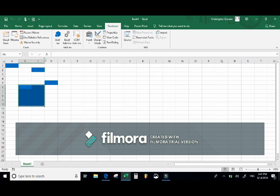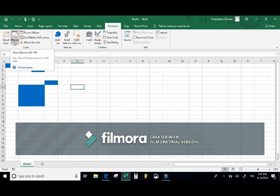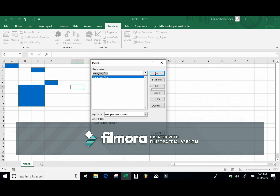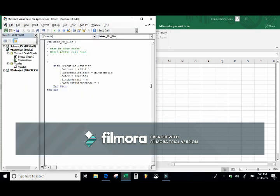The cool part is that not only have I recorded a macro that makes any active cells blue, I can also see the code that was created in the background — as if I had typed it out myself. If I go to Macros and click Edit, Microsoft Visual Basic for Applications opens. Visual Basic for Applications is also known as VBA. A subroutine has been created named MakeMeBlue, which was the name of the macro we gave it.